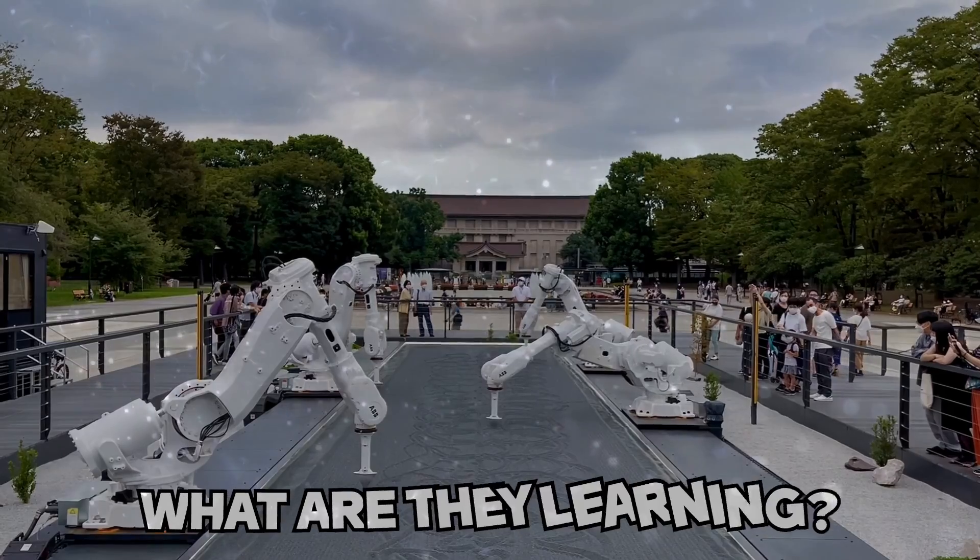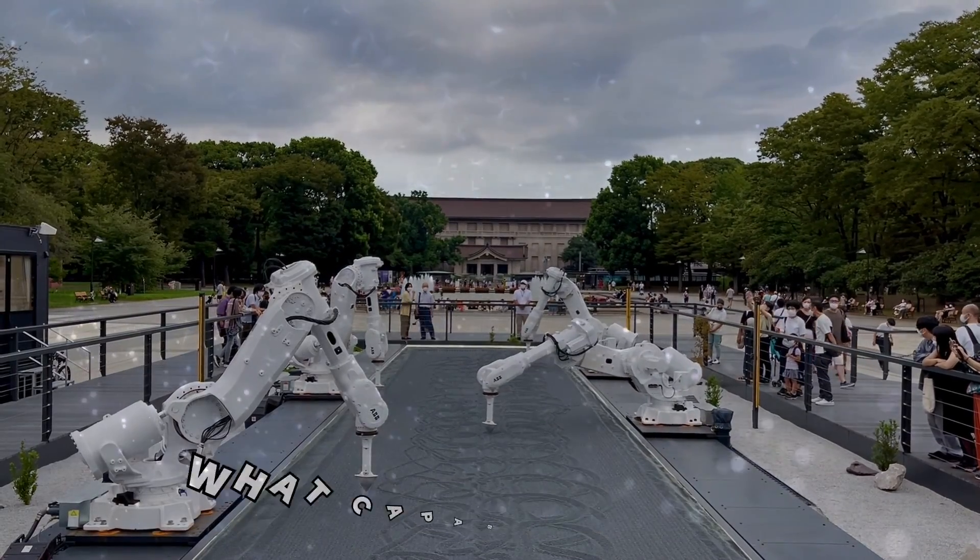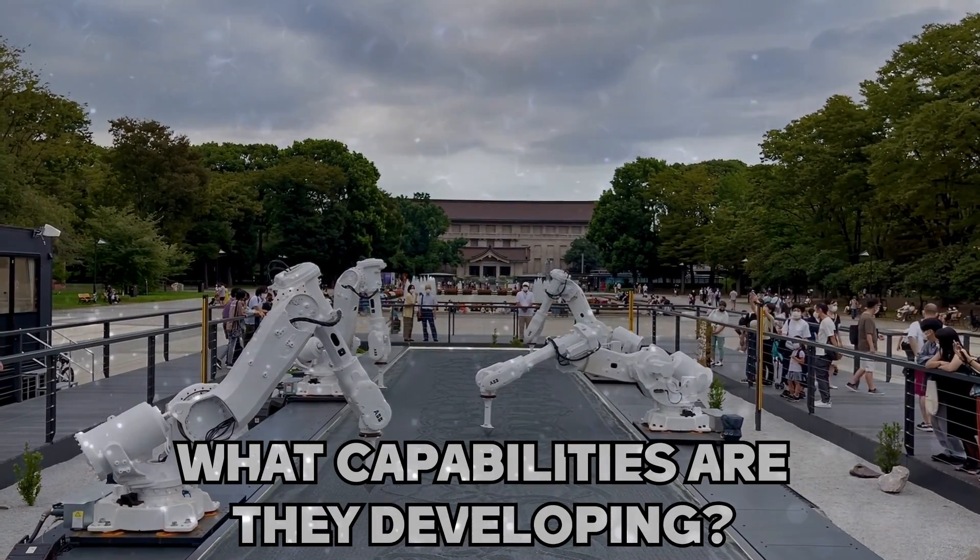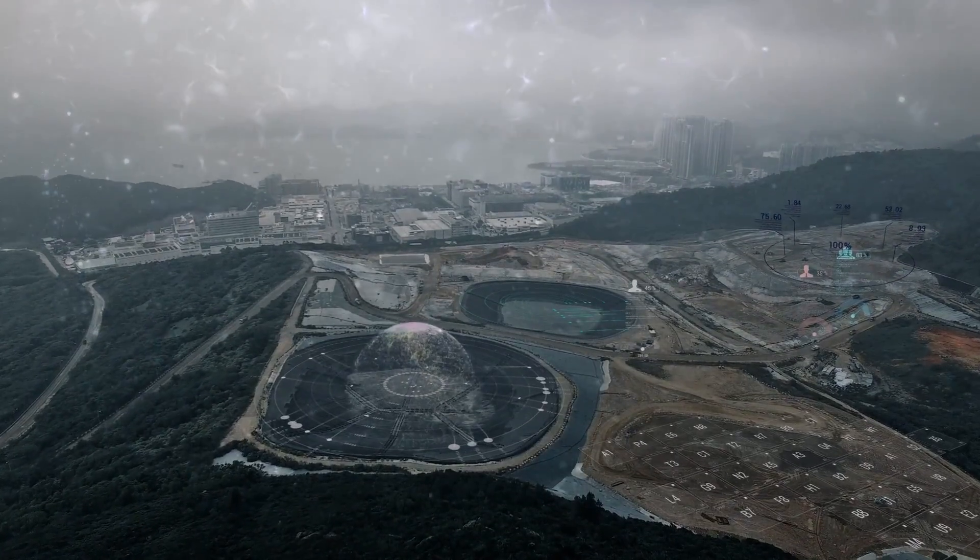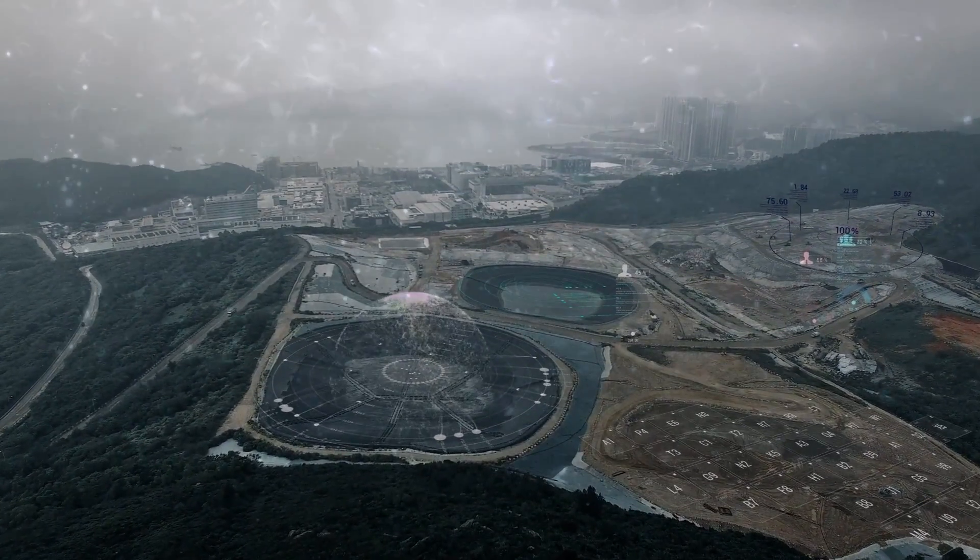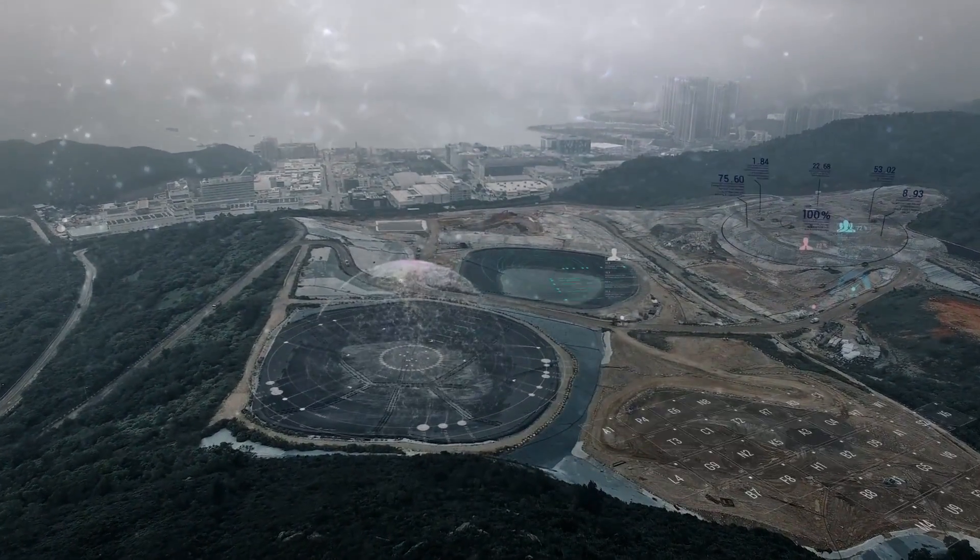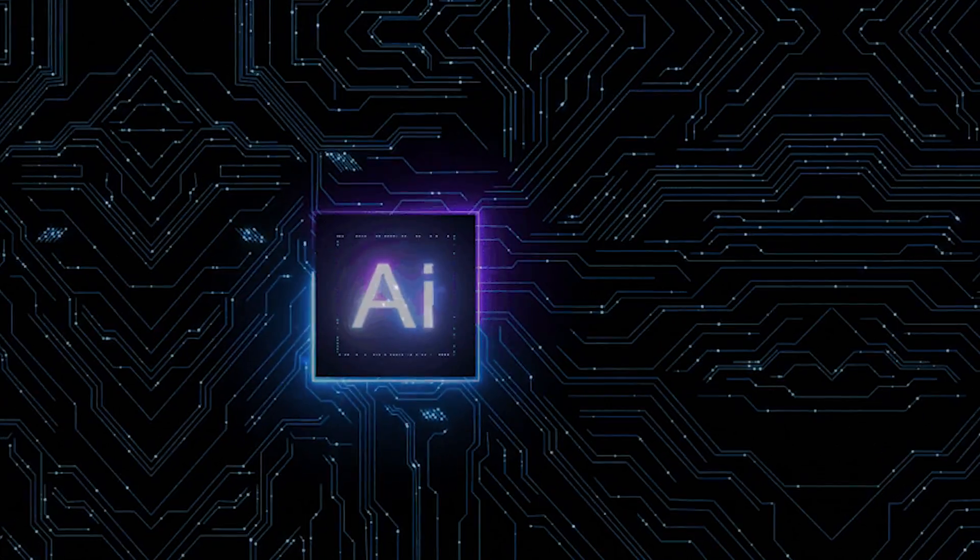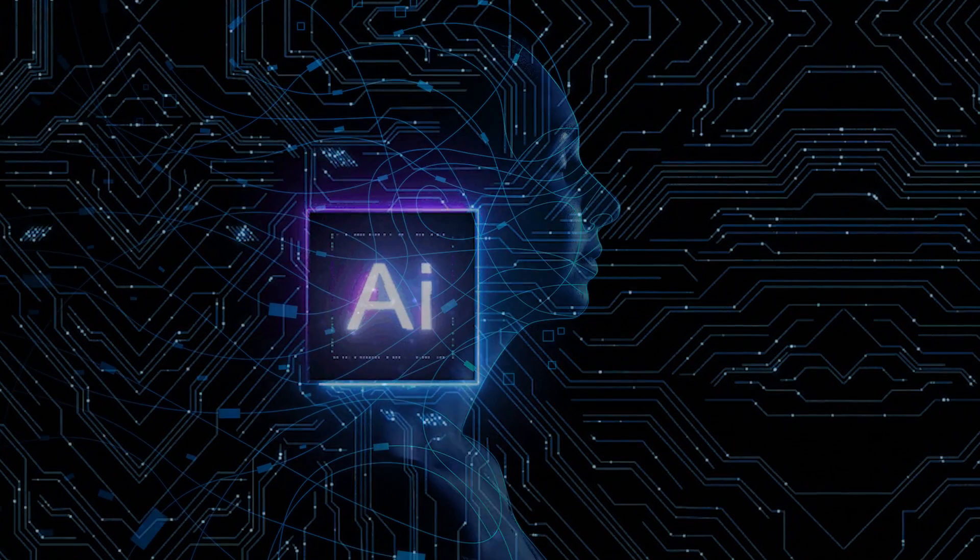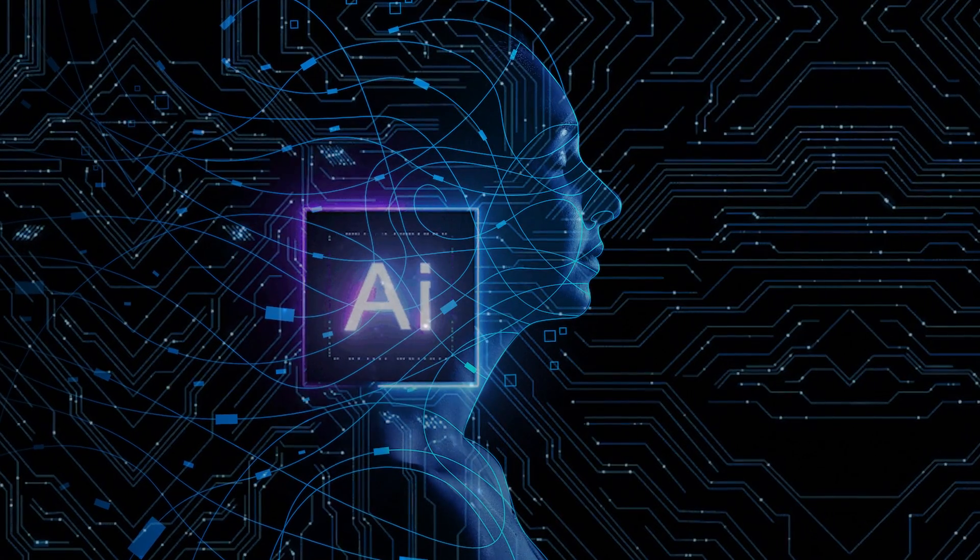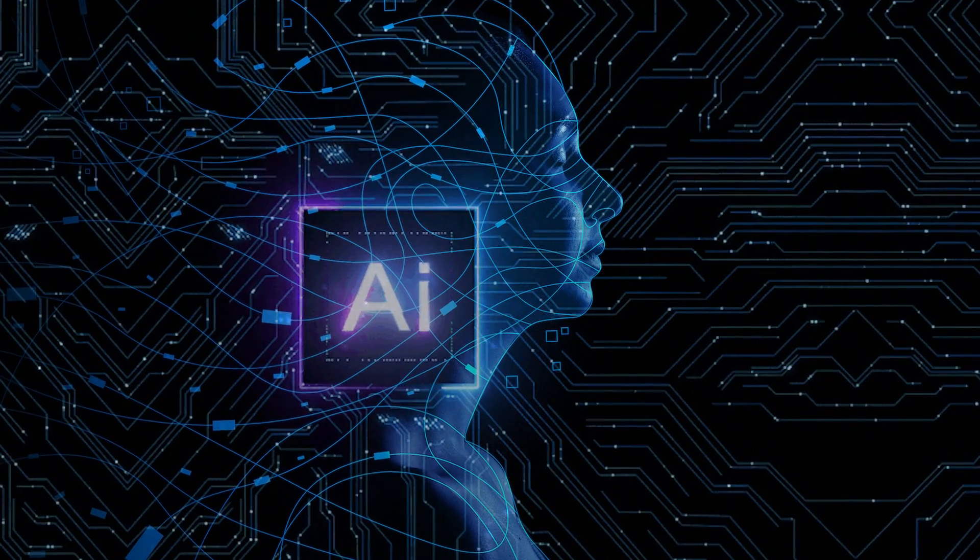What are they learning? What capabilities are they developing? Are we prepared for the implications? This evolving landscape necessitates cautious progress, underscored by our increasing awareness of AI's unforeseen learning and adaptability.